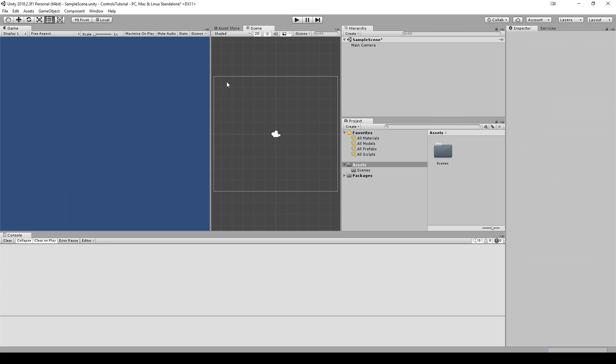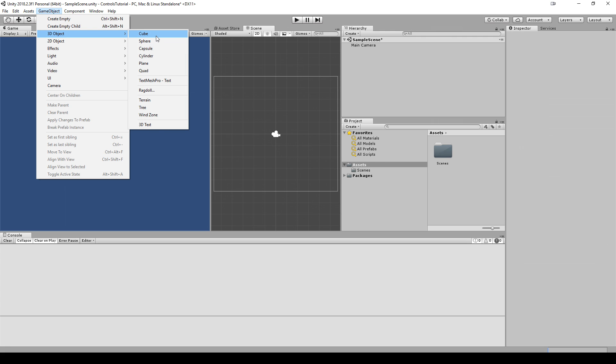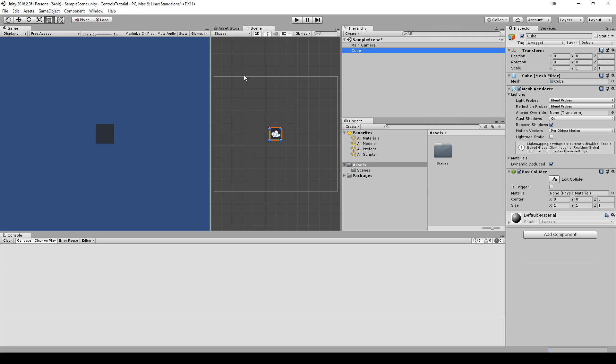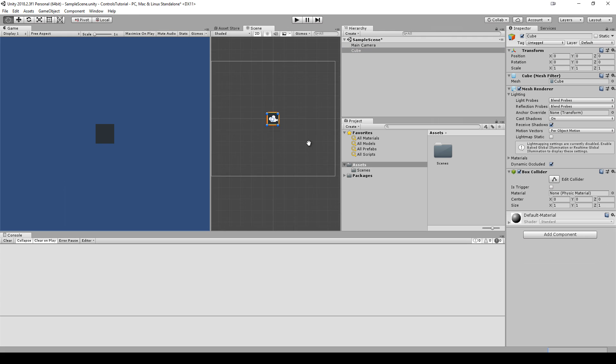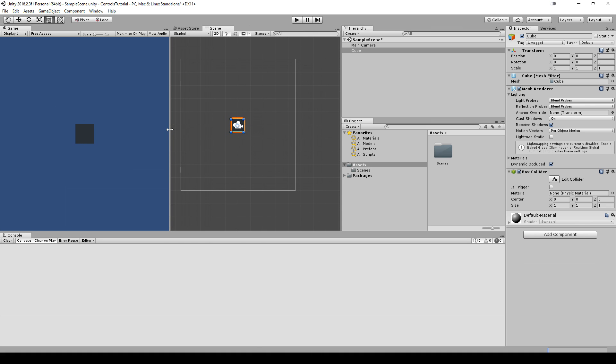We're going to start by making a new project or making a new scene and navigate to Game Object, 3D Object, Cube. So we see that inside our editor we have a cube.